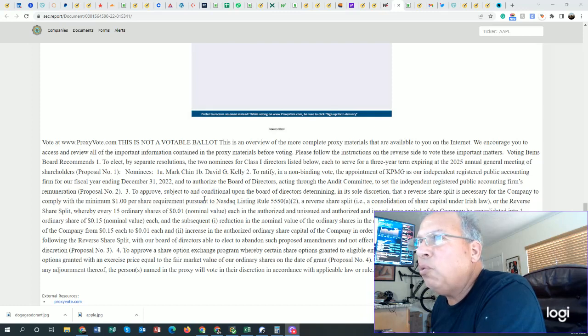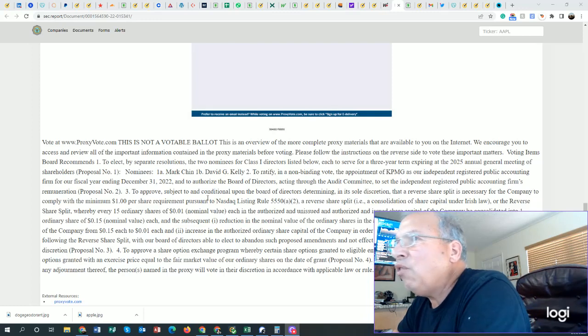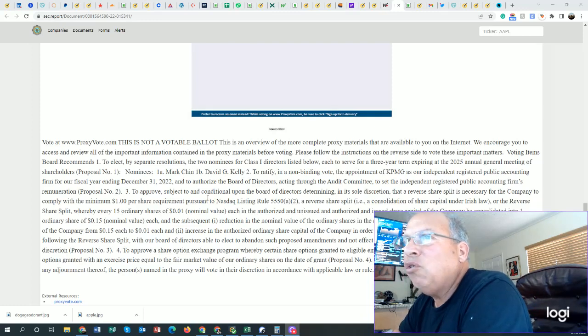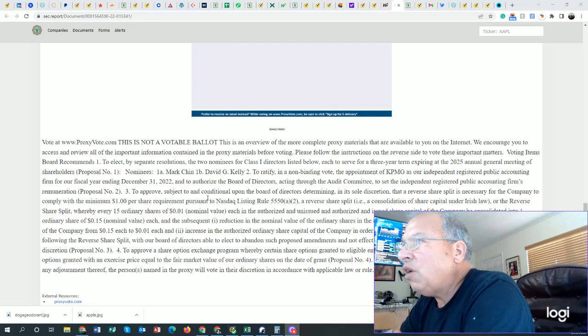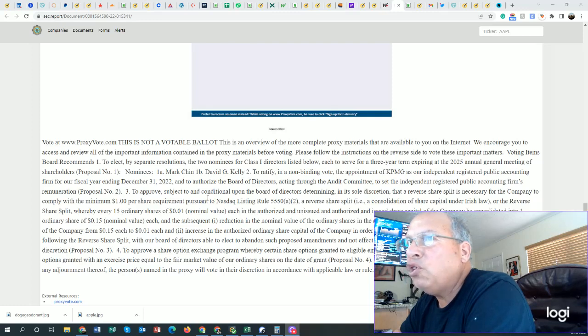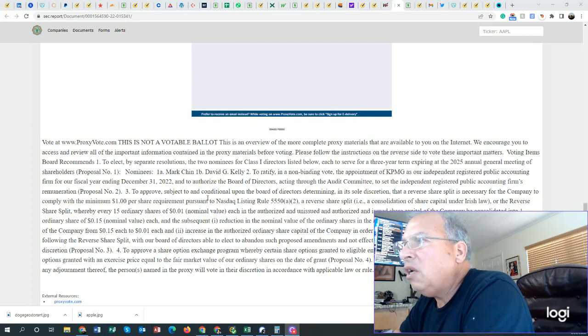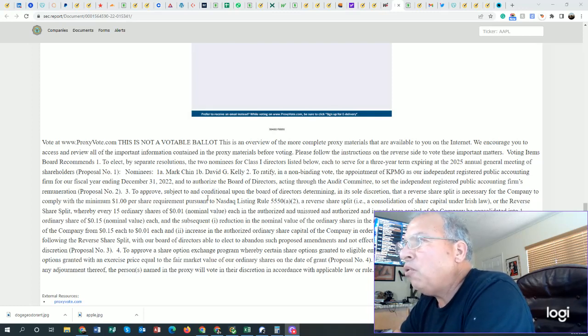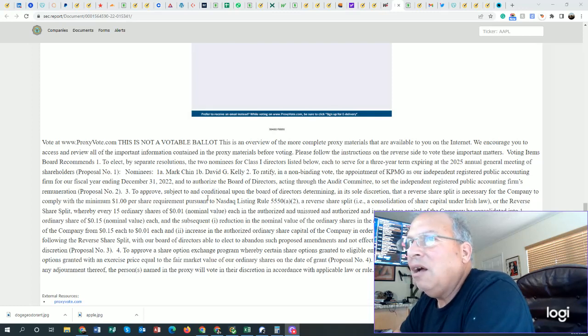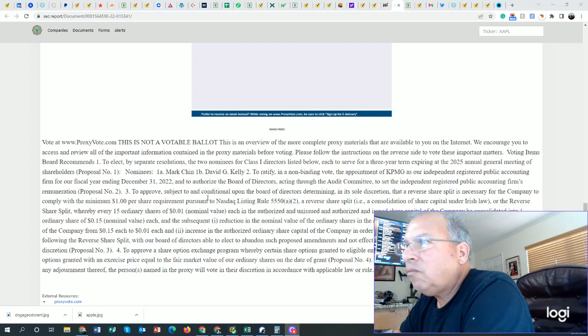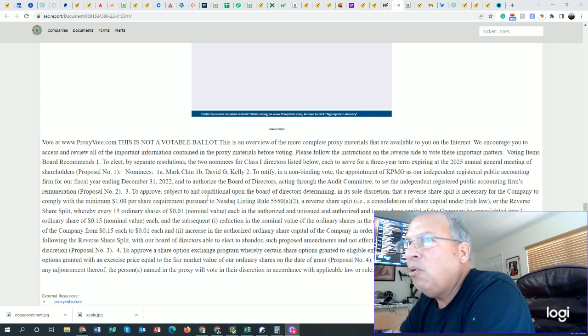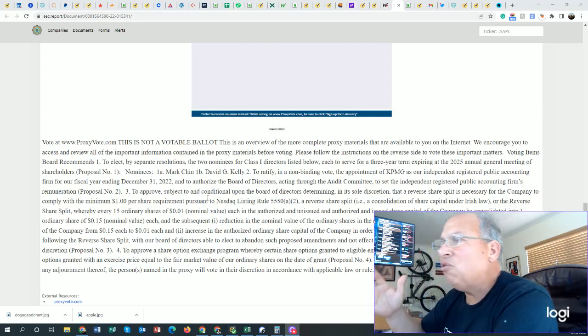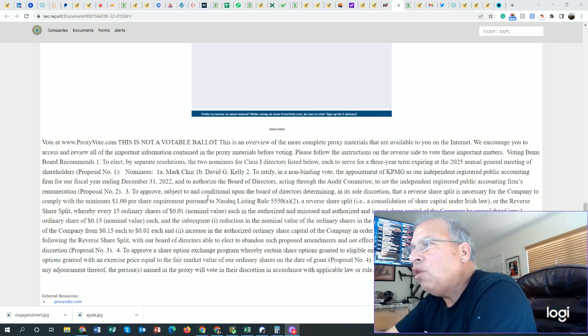Let's go back. To approve subject to and upon board determining sole discretion that a reverse split is necessary for the company to comply with the minimum $1 per share pursuant to NASDAQ listing. A reverse share split, a consolidation of share capital under Irish law, or the reverse share split whereby every 15 shares, each in authorized and unissued, authorized and issued share capital, will be consolidated into one share. Very bad. Reduction in the nominal value of the ordinary shares in the authorized and unissued, authorized and issued share capital of the company from 15. Read this yourself. I'm telling you right now, you have to vote no.